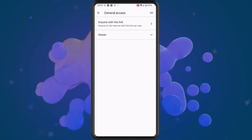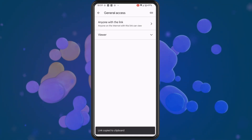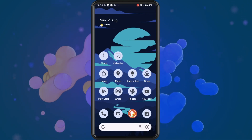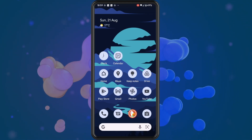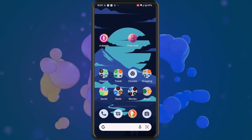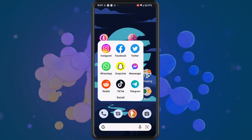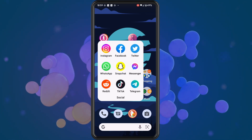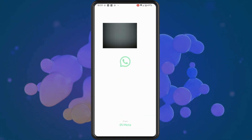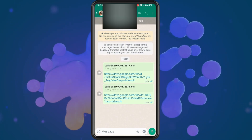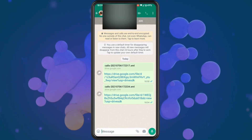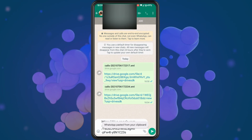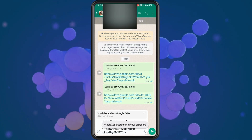Tap on the icon in the top right corner and this will automatically copy the link for the files that you're wanting to send. Then open up WhatsApp on your phone and paste the link into the conversation that you are wanting to share the files with.